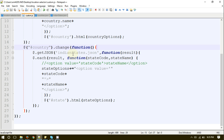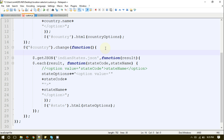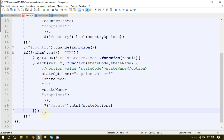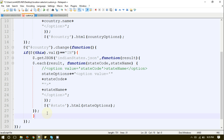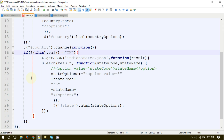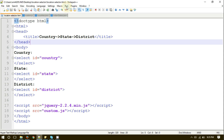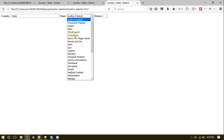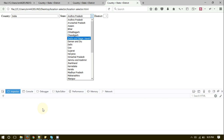Let me write the if condition. Inside the if condition, I am using the this keyword, which refers to the current element — the country drop-down list. We are checking its value, and if the user selects IN which is for India, then we are going to call IndianStates.json and populate all the states in the state drop-down list. Let me run the page. If I select any other country, it is not going to populate the states, but if I select India, it has populated all the states related to India.